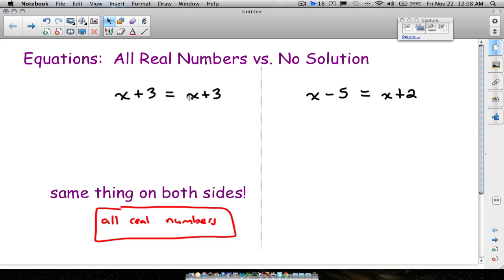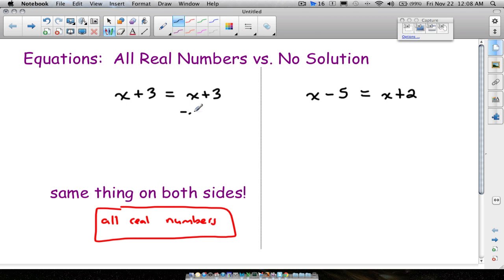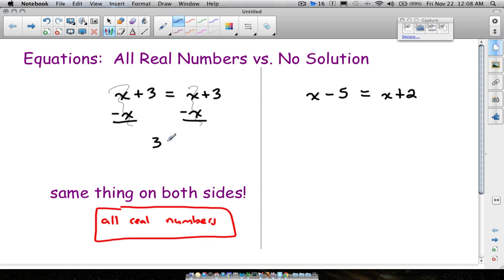Sometimes you get into the motion of solving an equation and don't notice this. You might say, I want to get the x on one side, so subtract x from both sides. The x's cancel out, and you're left with 3 equals 3. The answer is not 3 — notice you have the same thing on both sides, so it's all real numbers.